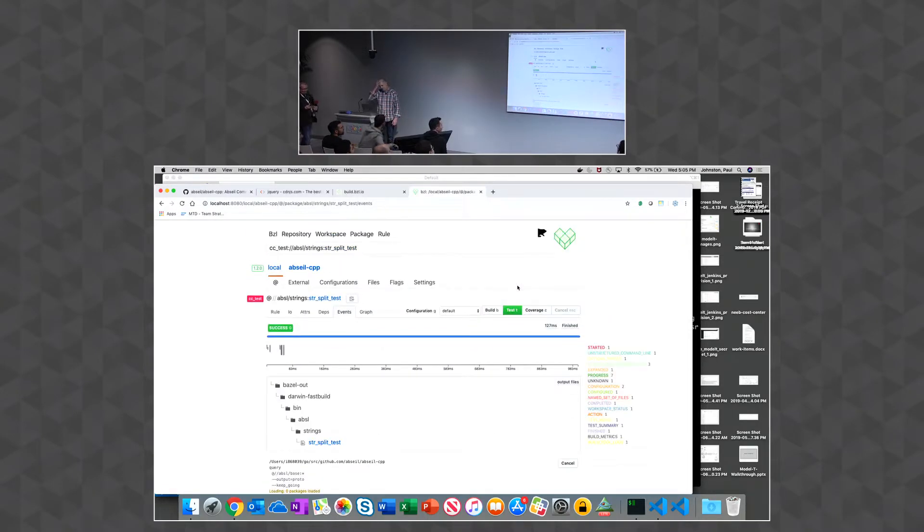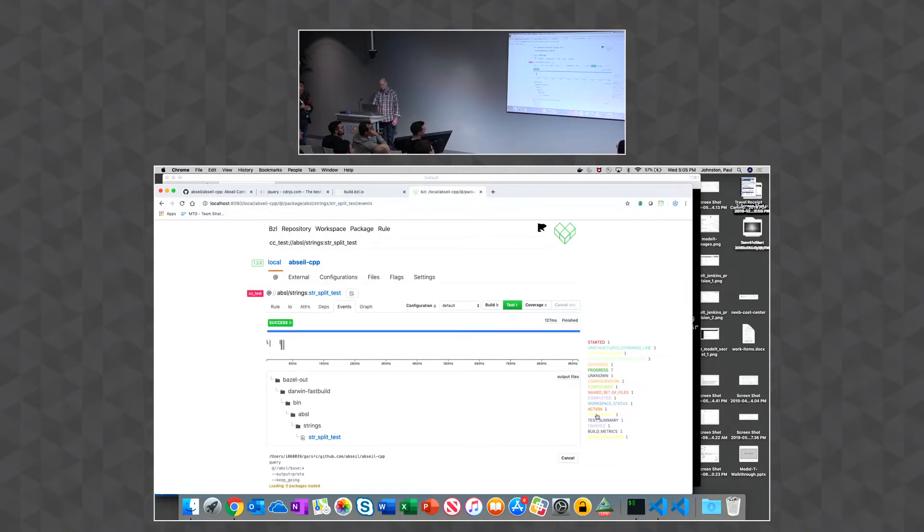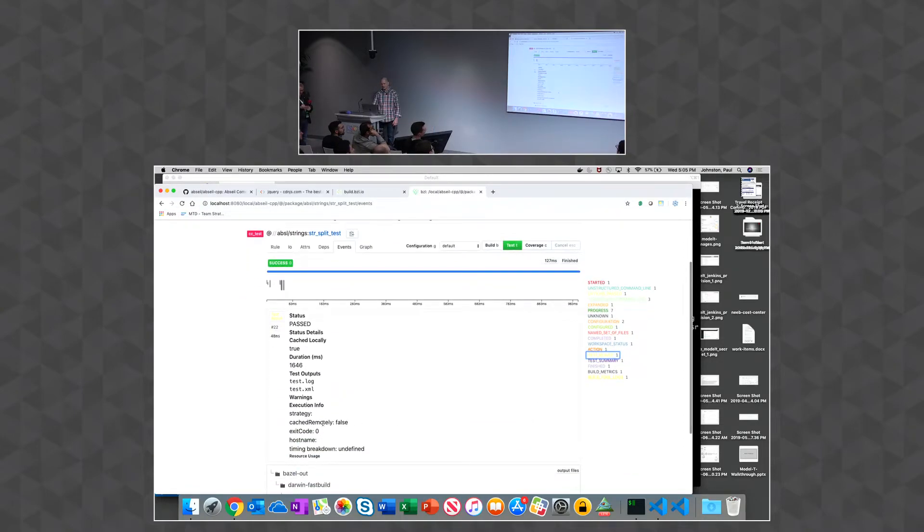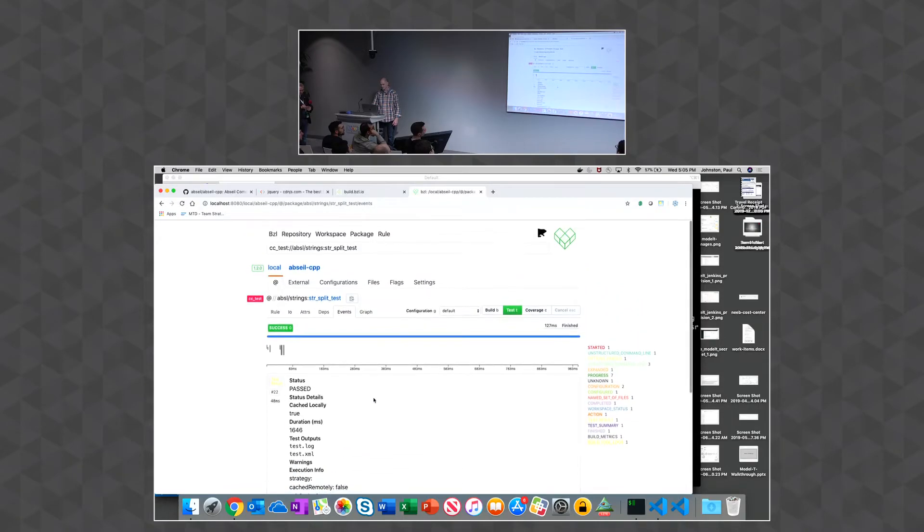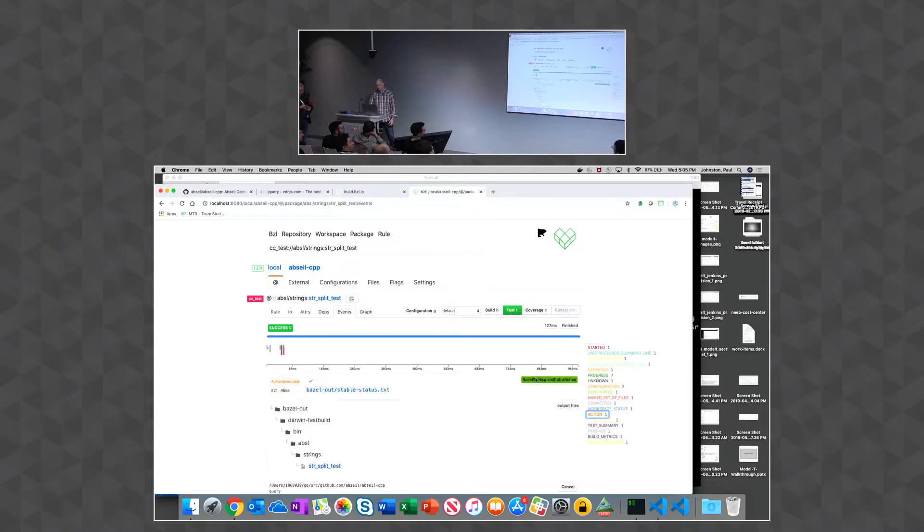Someone mentioned earlier, you can look at the... they're using the checking whether it's cached remotely and nowhere there. So anyway, so yeah, you get to understand what's happening inside your build a little bit better.